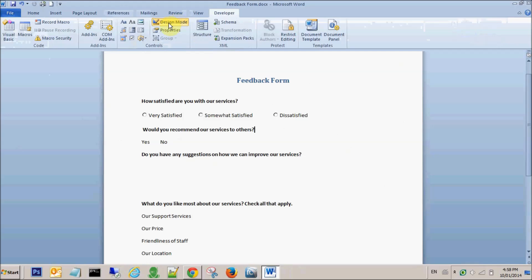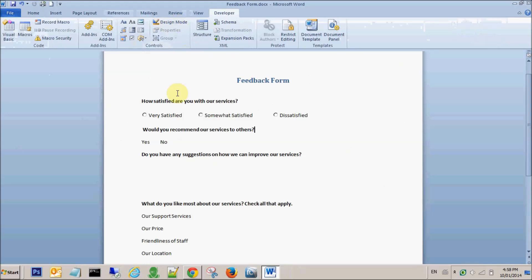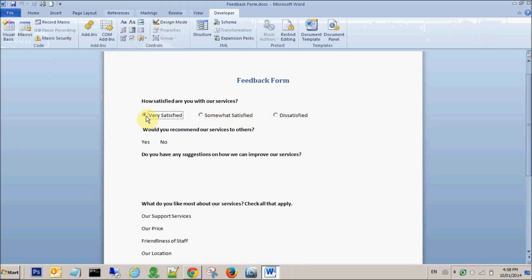So now I have these three options. And if you come out of the Design Mode, you can pick any of these. For the second question, we will do the exact same thing and have a radio button here.